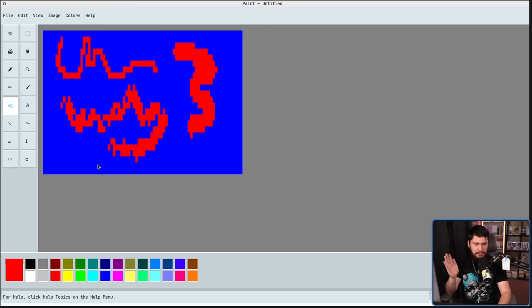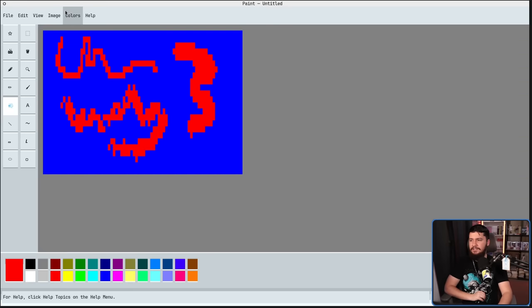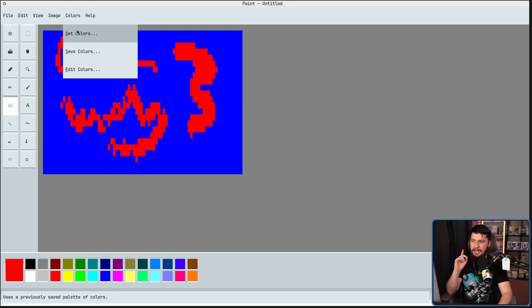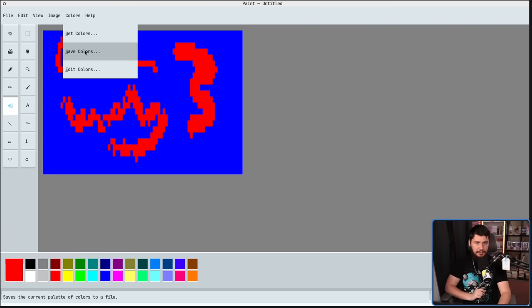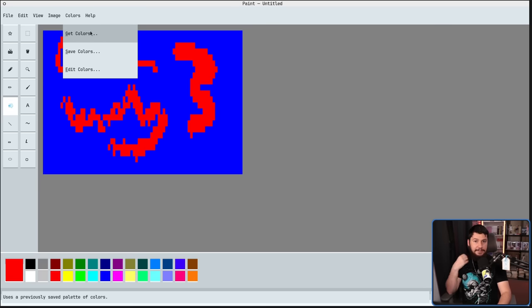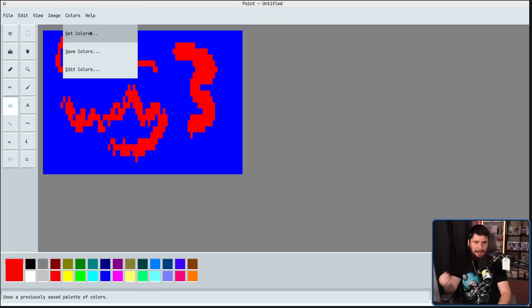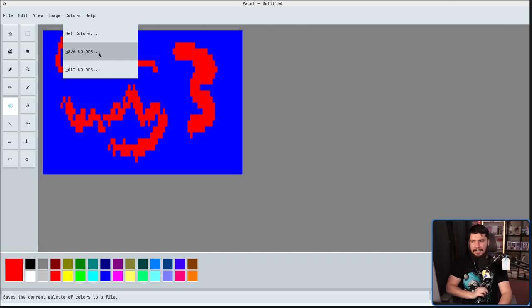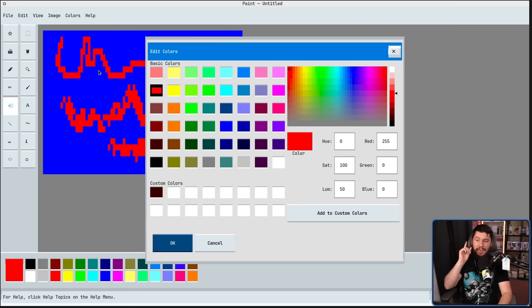Now, if we want to go and mess with the colors, what we can do is go up to Colors. From here, we have Get Colors, Save Colors, and Edit Colors. Get Colors will let you load in a GIMP color palette. Save Colors will allow you to save the custom colors you make in the application.